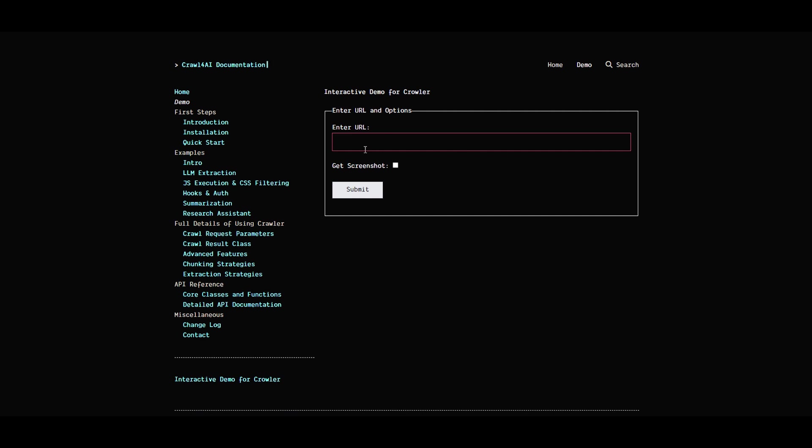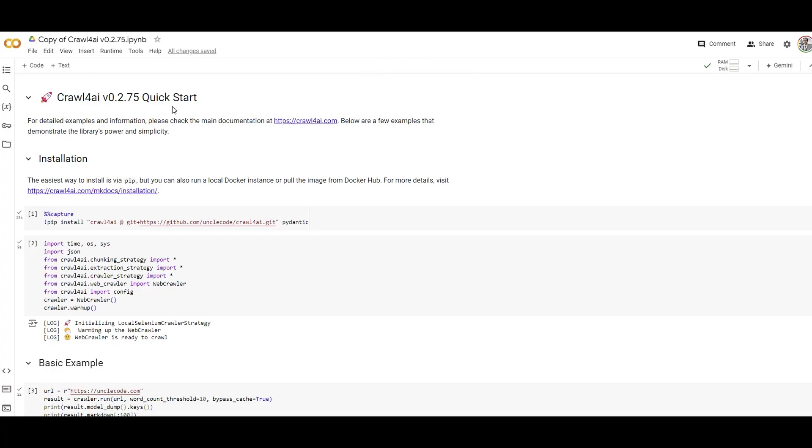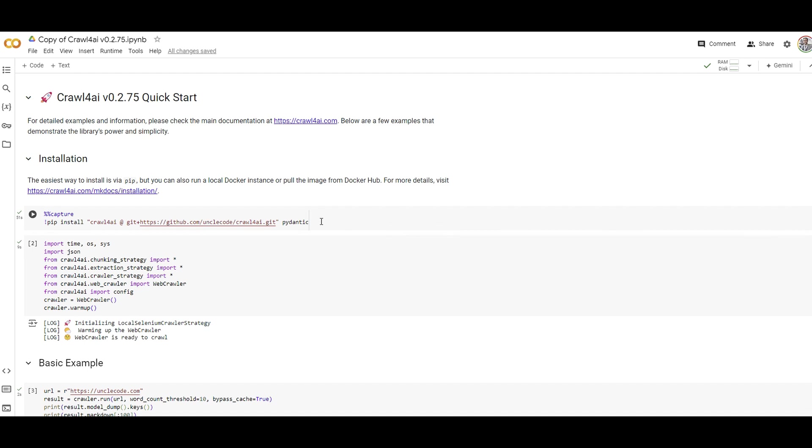I'm going to run through a code example to show you how it works. I'm going to write on Google Colab and I'll add the link to the code in the Discord channel. The link to the Discord channel is below in the video description. I was able to simply install Crawl4AI directly through GitHub.